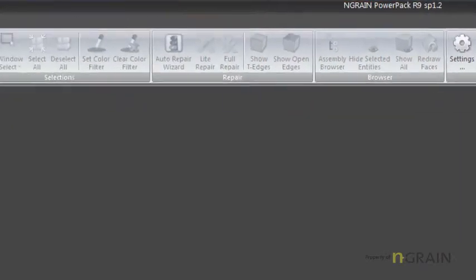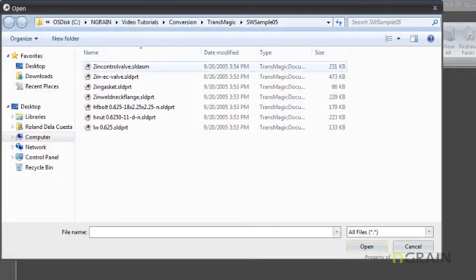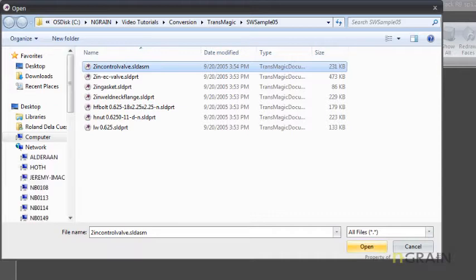Let me open up a SOLIDWORKS model that I have of a 2-inch valve.